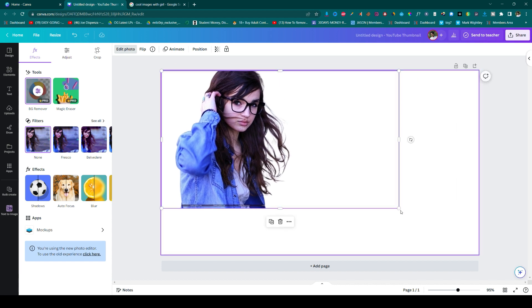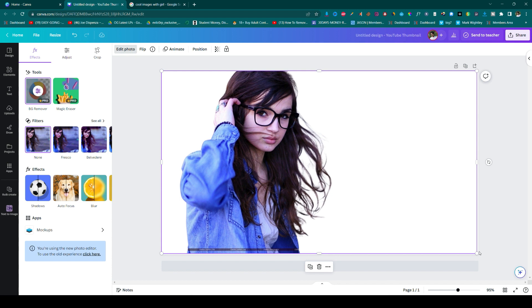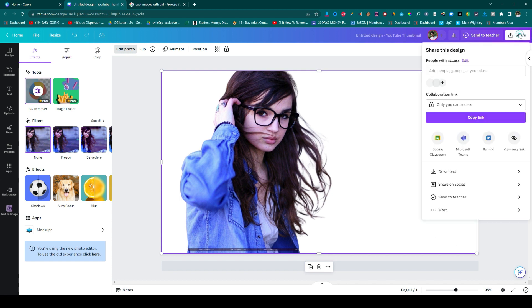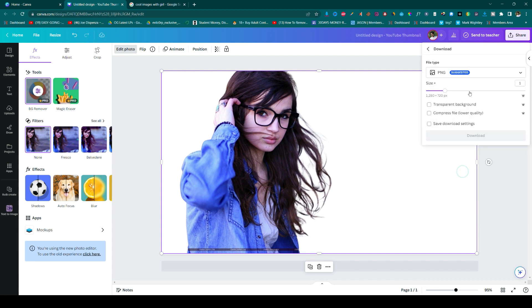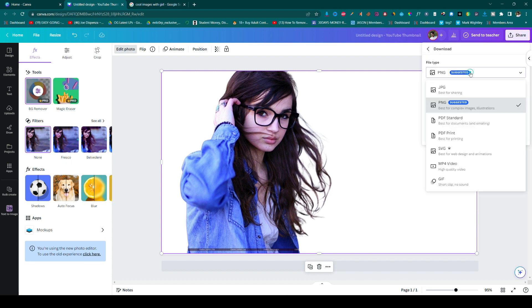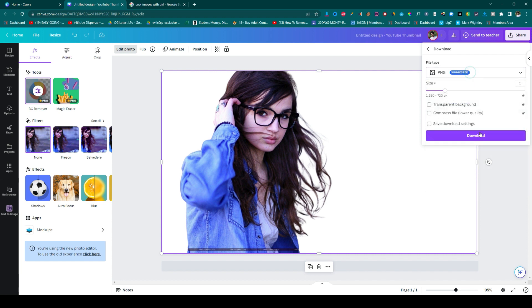Now you can click on the share option and download this image in your desired format, as PNG or JPG. Simply click the download option here, and your image will be downloaded. See you on the next one.